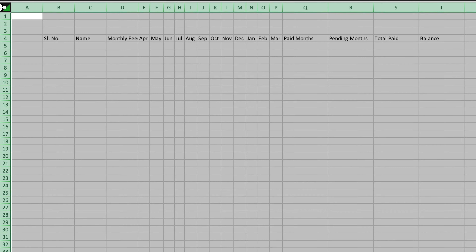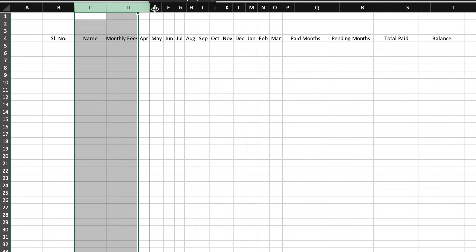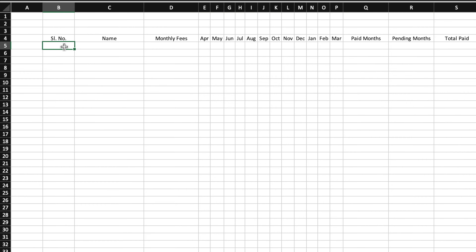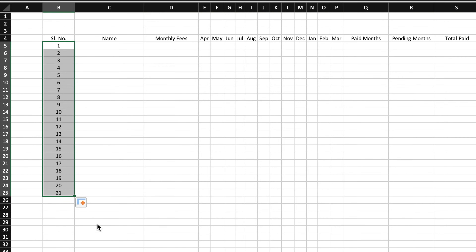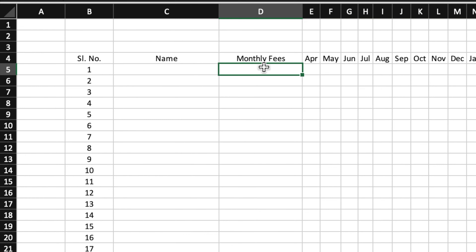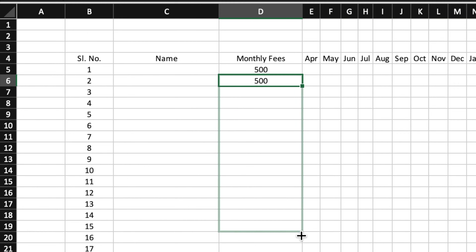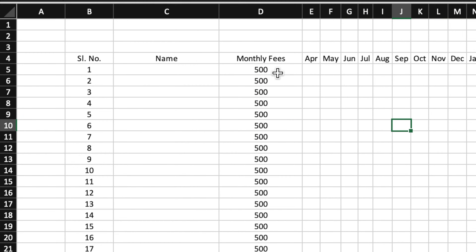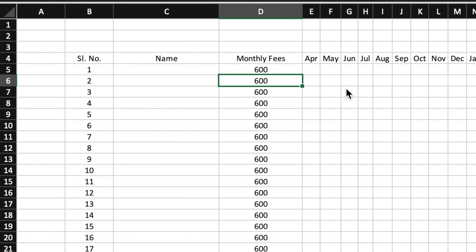We will select the whole sheet and do formatting. We will increase the size of the cells. For serial number, I'll create entries for 20 students. You can insert names here. For monthly fee, I'll take a random figure. I'll click, do plus and select the fee cell, then drag this down. In case the fees change, you will have to change only the first cell and the total fees will get updated.